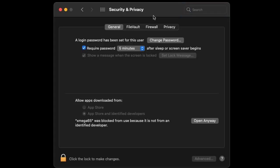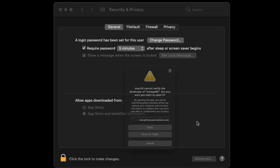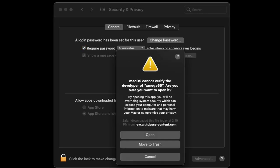Once we do that, you'll see on the window that this application, Xmega 65, was blocked from use because it is not an identified developer. So what I'm going to do is click 'Open Anyway.' Once I do that, we'll get another dialog box that says are you sure you want to open that unverified application? Again, it's fine — just click Open.